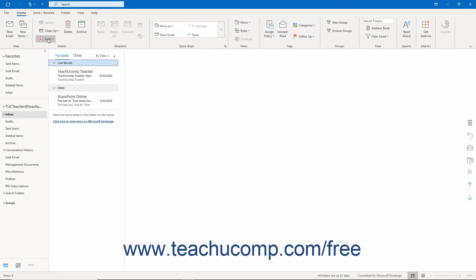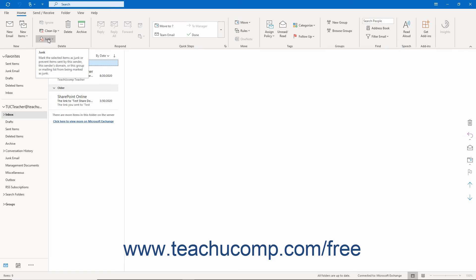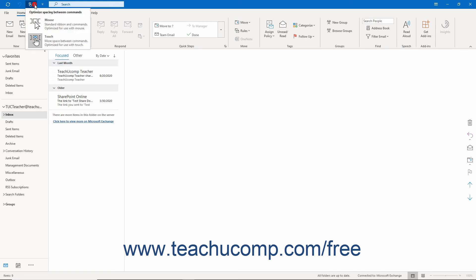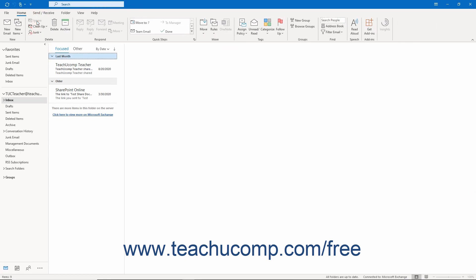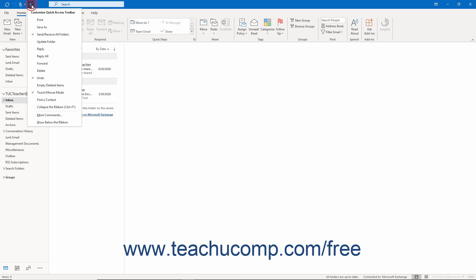When Touch Mode is enabled, the buttons in the Ribbon and Quick Access Toolbar are larger and have more space surrounding them on screen. You can select the mouse choice to toggle Touch Mode off, restoring the default size of the buttons on screen.